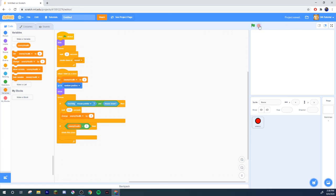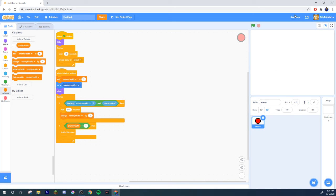And there we go. That is the basic design for how to have your clones with individual health. Now you have multiple clones of one sprite that each have their own individual amount of health. That was the tutorial on how to have your sprite's clones have individual amounts of health — useful if you want to make a tower defense game, a survival game, or any game like this.